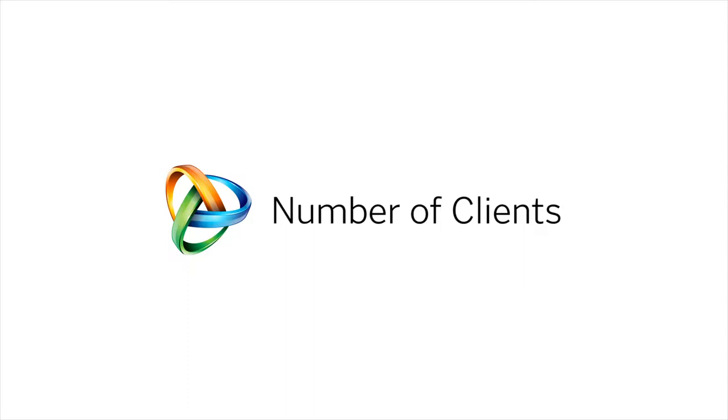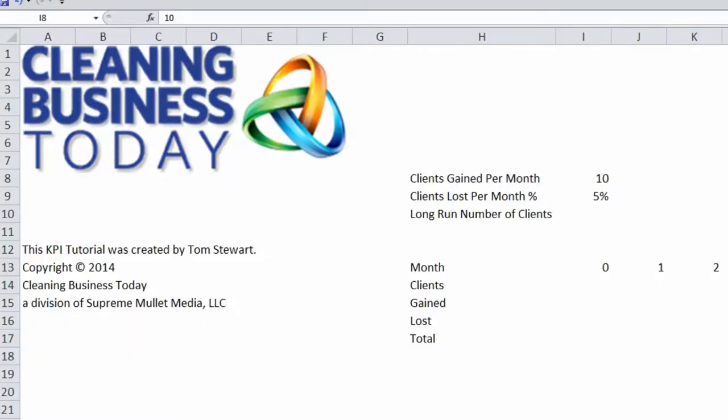Hi, this is Tom Stewart with Cleaning Business Today. In this KPI tip, we're going to show how you can use a spreadsheet to estimate the number of regular recurring clients that a cleaning business could have at any point in the future.